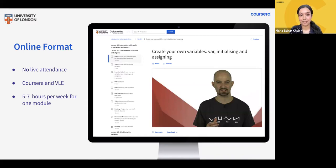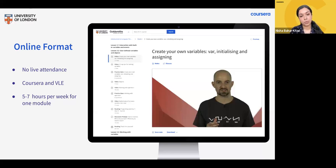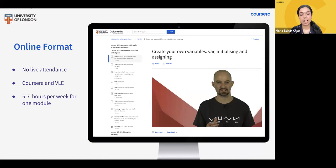Tutors tend to host more webinars on the math components, so if you struggle a little with mathematics, this is a great opportunity to ask questions. If you can't attend, don't worry — these webinars are recorded for you to watch back. Aside from Coursera, you'll also need to regularly check your student portal through the University of London. The student portal is your gateway to additional learning resources, including your VLE (Virtual Learning Environment), registration dates, exam dates, well-being material, career development exercises, and student support services.